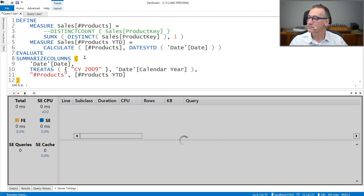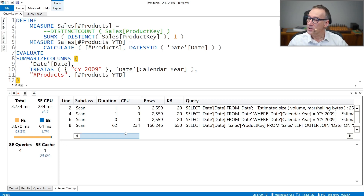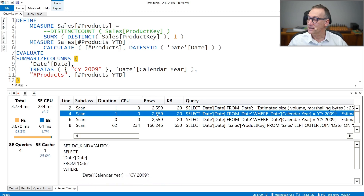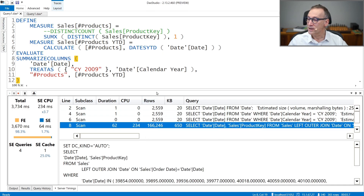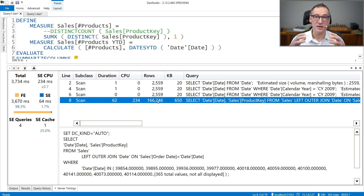Let me run the query. The execution time in this specific calculation is not going to be very different — it's a bit faster, 3.7 seconds, so we saved a bit less than one second. But the important point is looking at the query plan. We have the first query that retrieves the date, the second that retrieves dates in 2009, and the third is the same. What is interesting is the fourth query, because we have only one storage engine query.